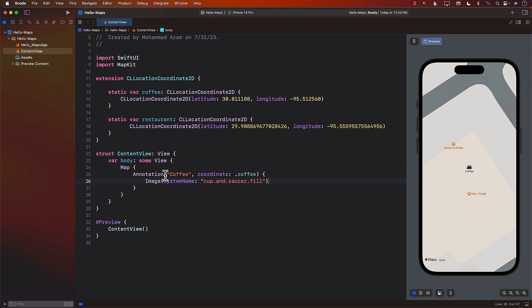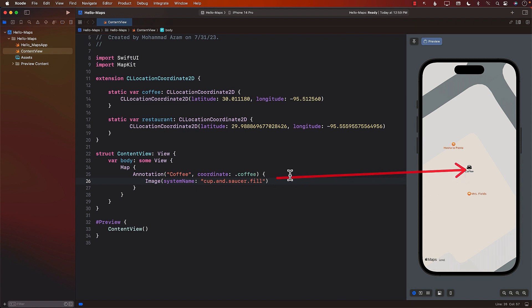As soon as we create the annotation and pass in the image, we can see that our item or the pin that we have on the map looks much better. Our annotation has now some sort of a personality. It looks much nicer.